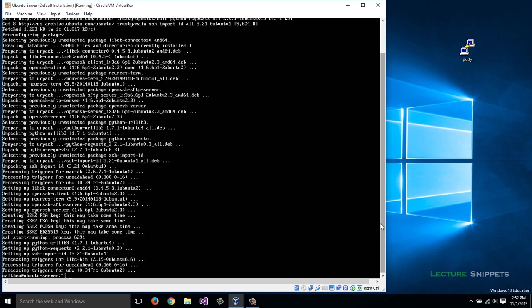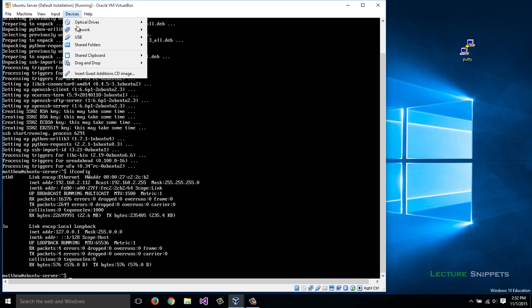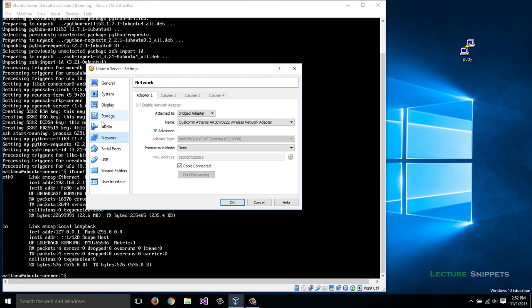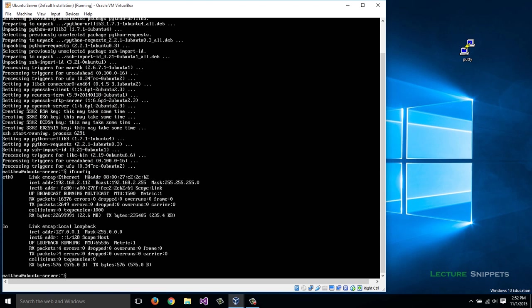Now I have it installed. If I run ifconfig, I can see my IP address is 192.168.2.112. If you're running this on a virtual machine, you'll want to make sure the network adapter is on your local subnet. You can do that by going to Devices, Network, Network Settings, and making sure it says Bridge Adapter.